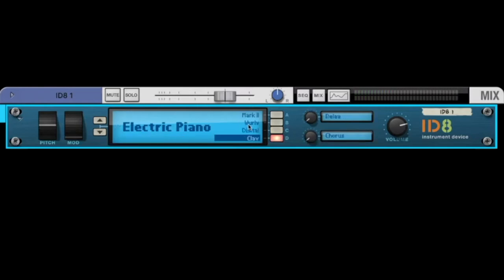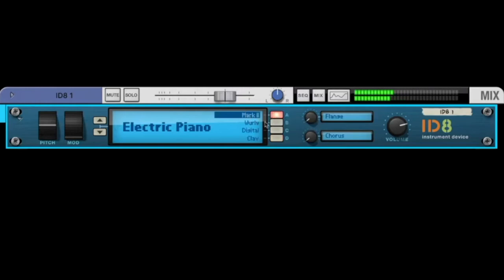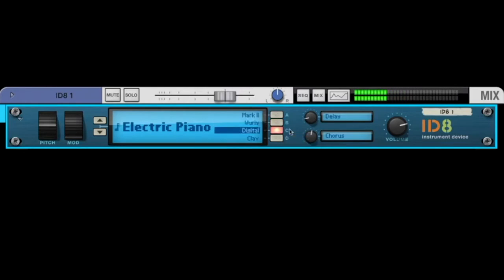Then we have an electric piano starting with the Mark II, or the Woolley, or a digital version like Whitney Houston.